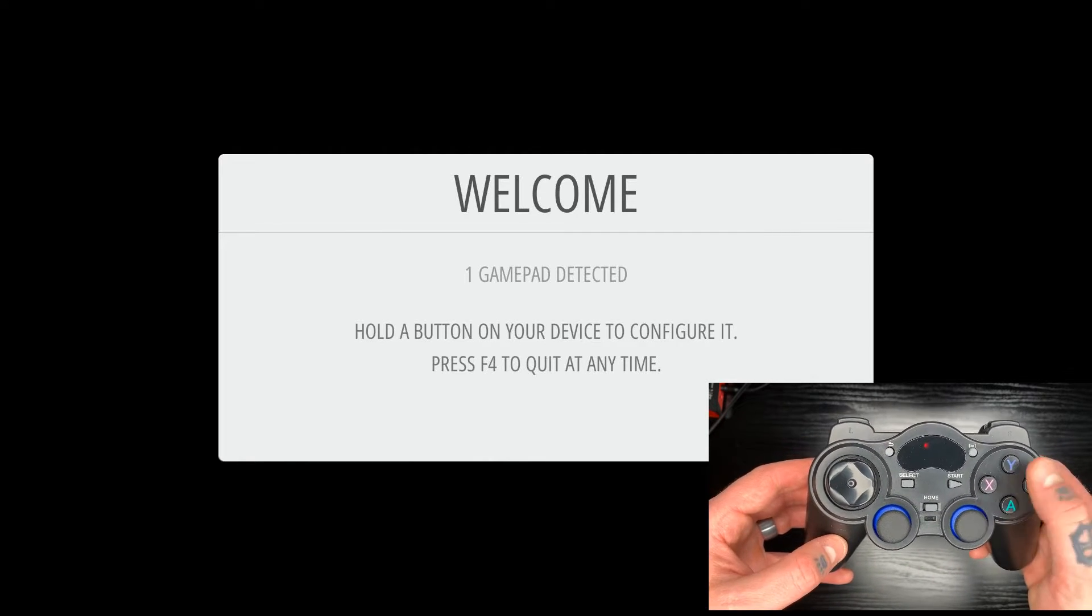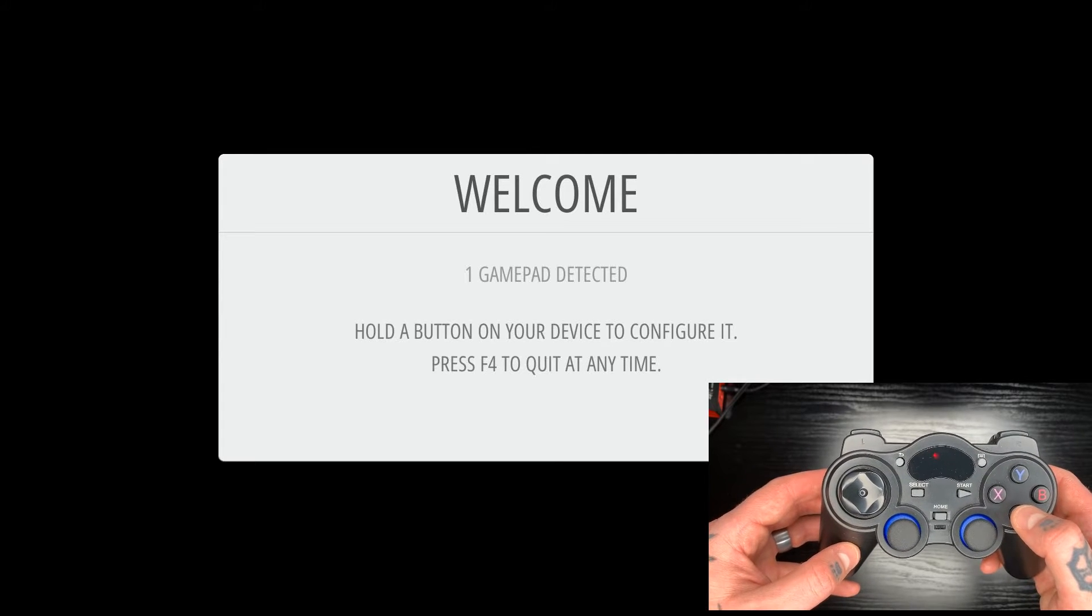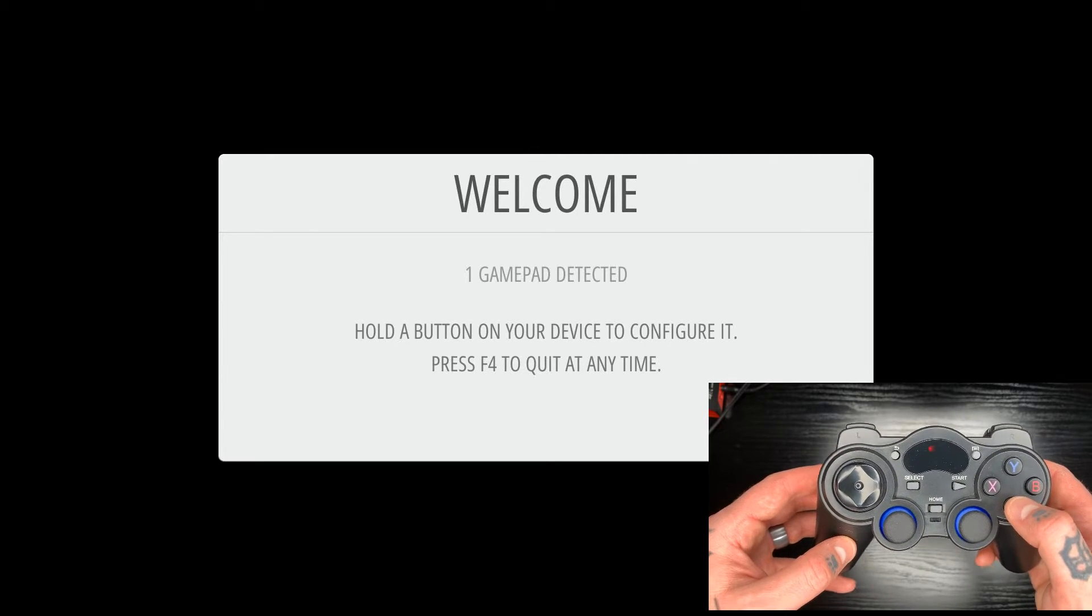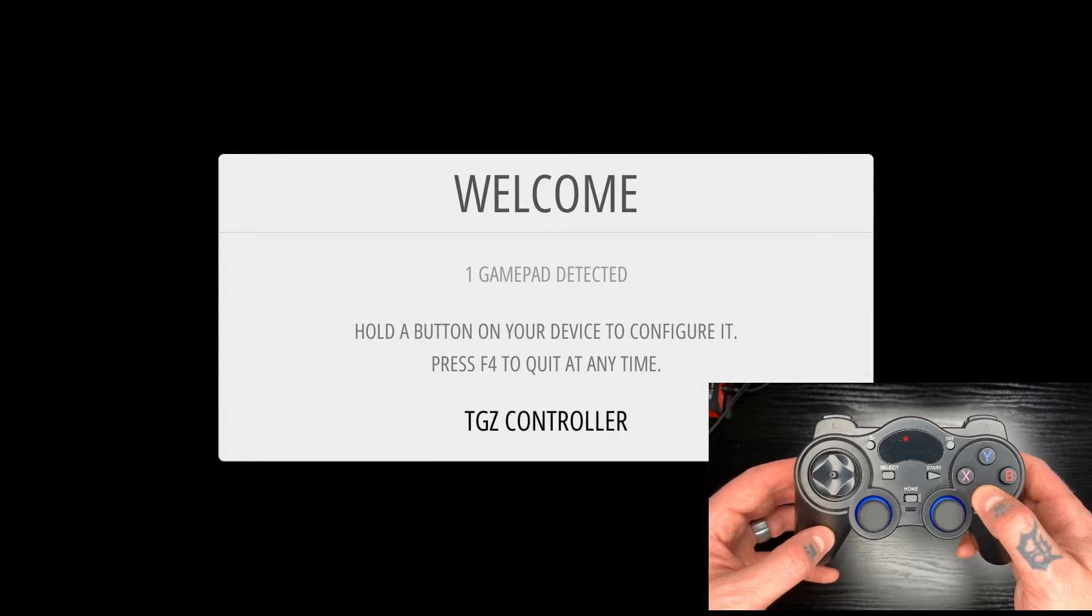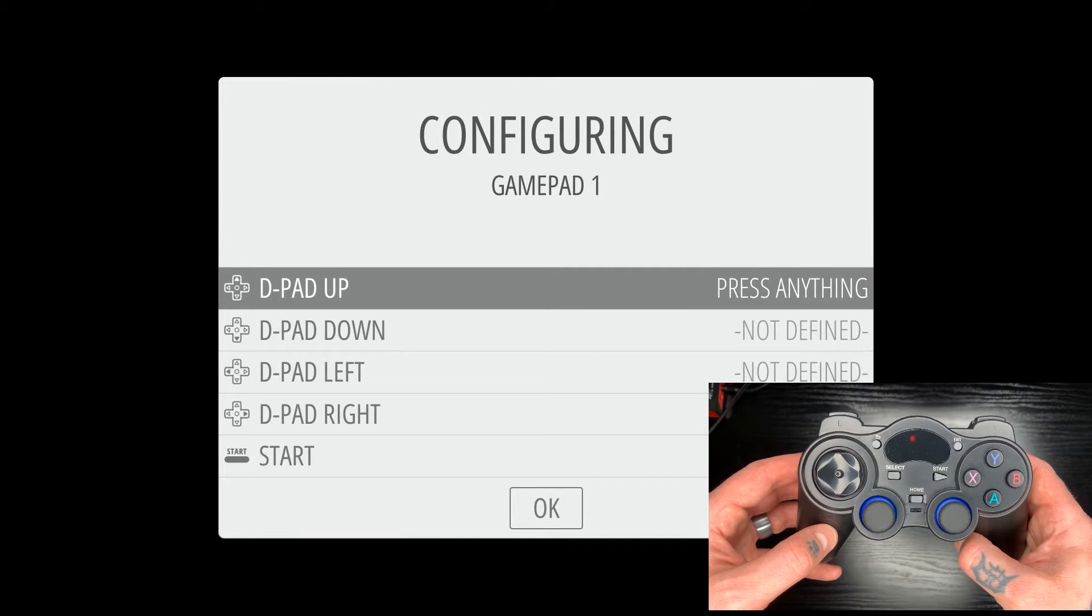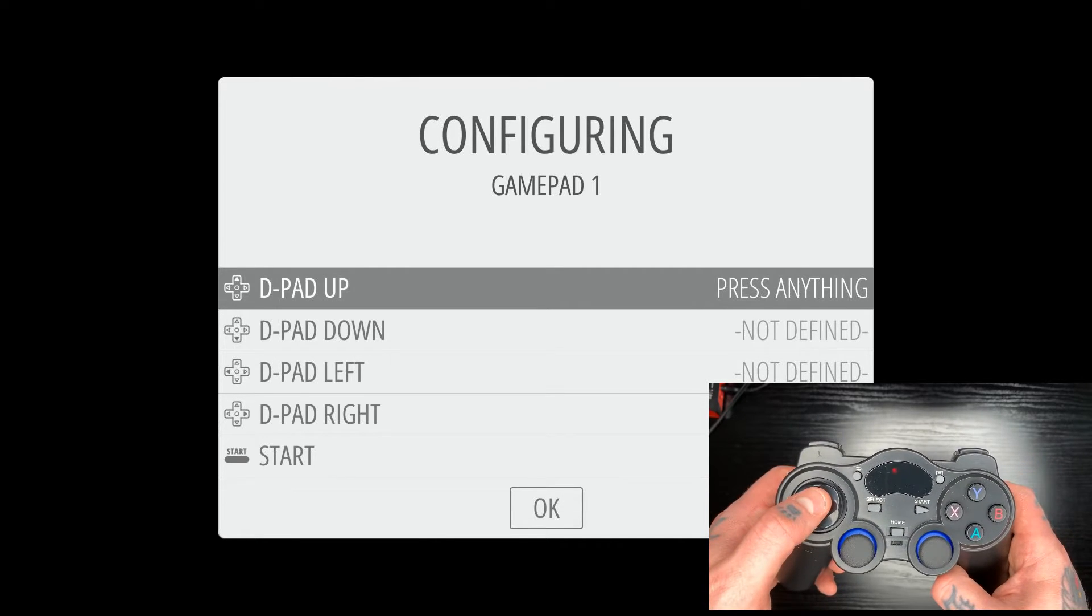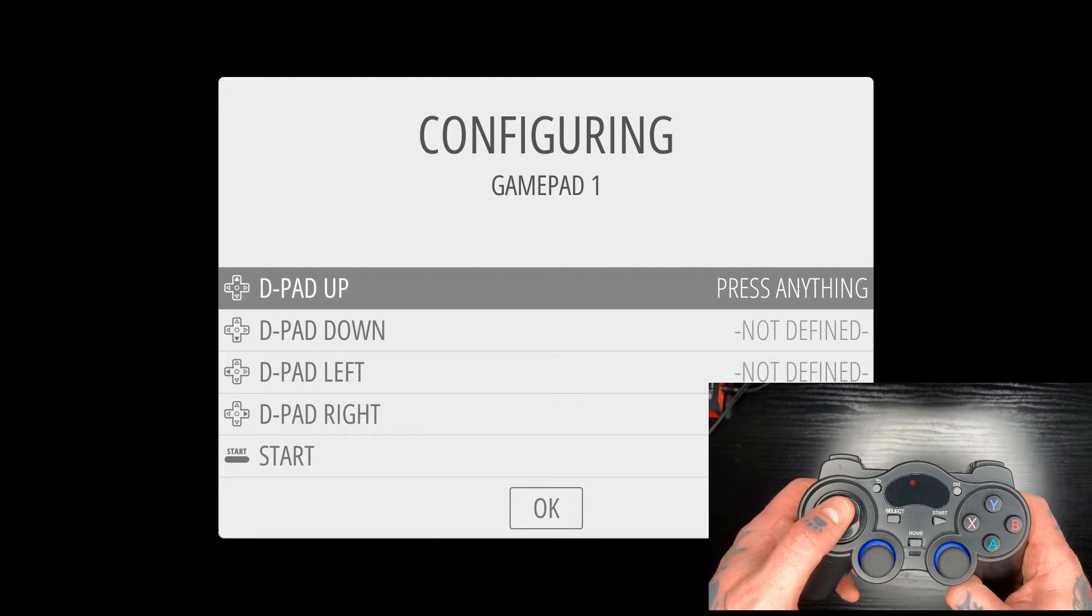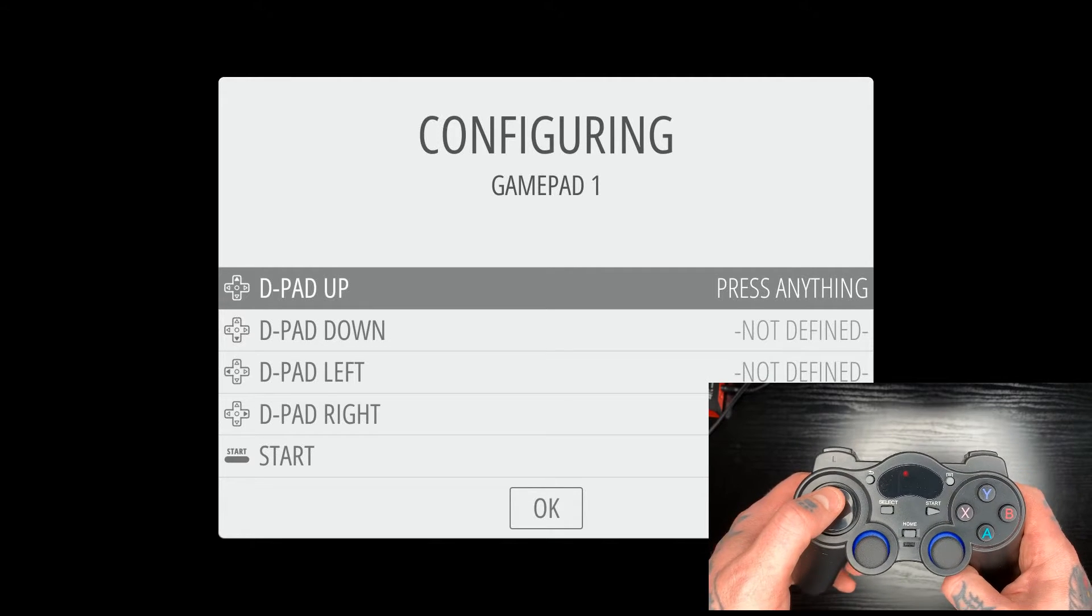So now we're just going to hold down any button here. We'll hold down A and we'll see that the title of our controller populates in the bottom of that white box. All right. So now we're in the configuring gamepad settings here. So we can go through and we're just going to follow these prompts here to fully configure the controls.